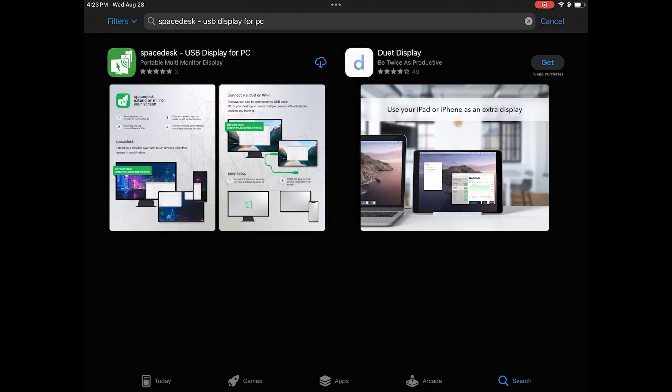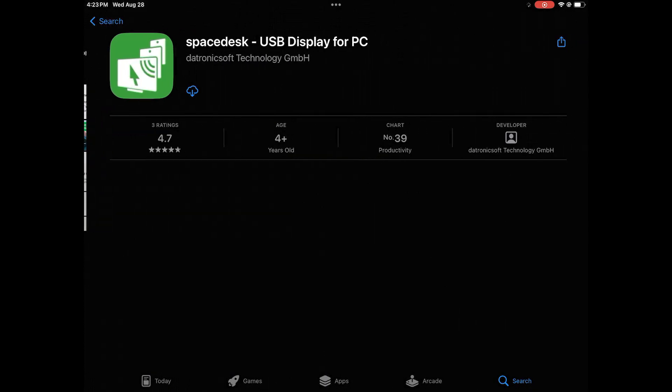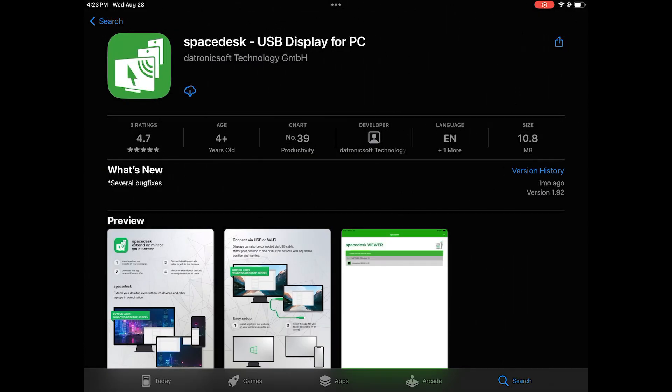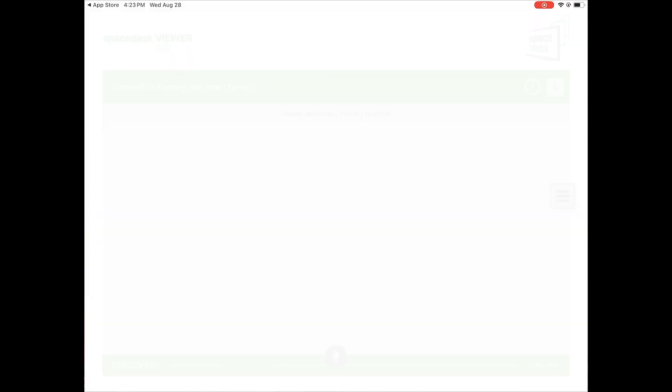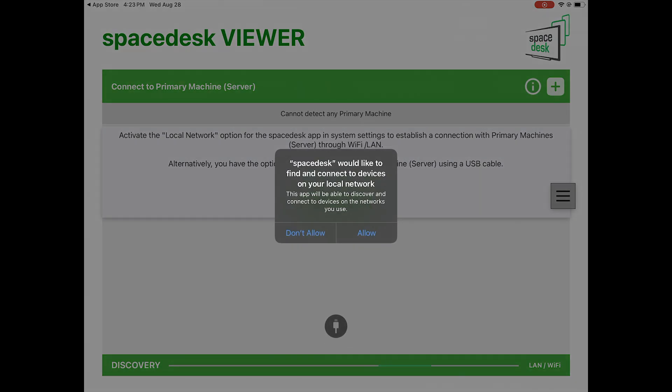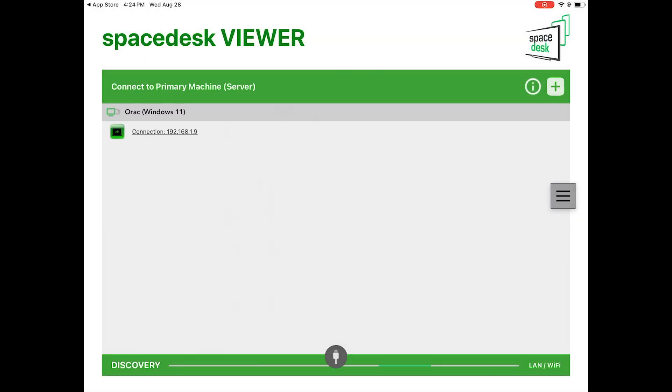Now on your iPad, go to the app store and get Spacedesk as well. Launch the app and make sure to allow it to connect to devices on your network.